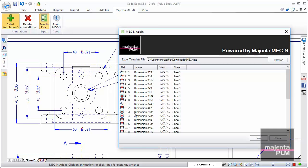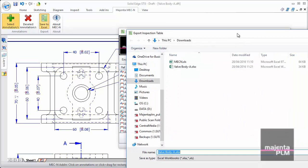At this stage, all relevant information is extracted from the dimensions and annotations. We can then choose an appropriate Excel template and create the inspection sheet.